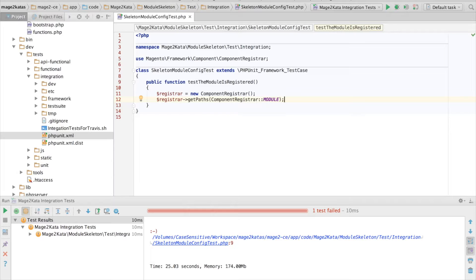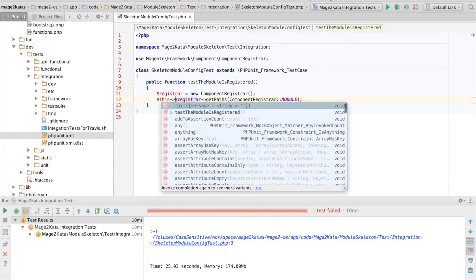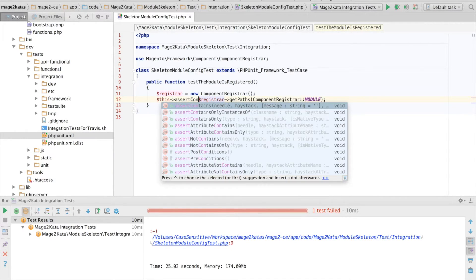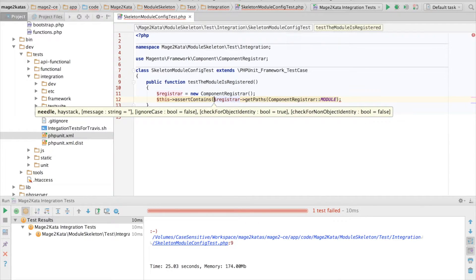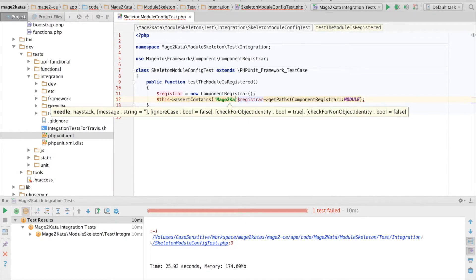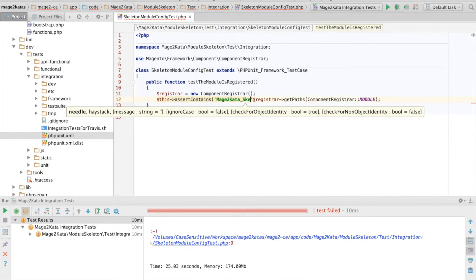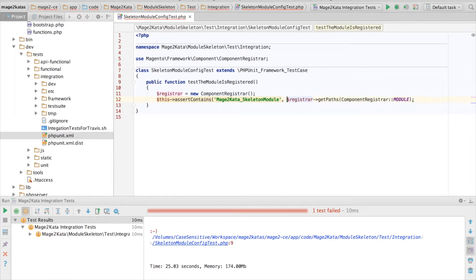an array where the key is the module name, and the value is the directory path to the respective modules. So, I want to test that the module, mage2kata.skeleton.module, is contained within the array.